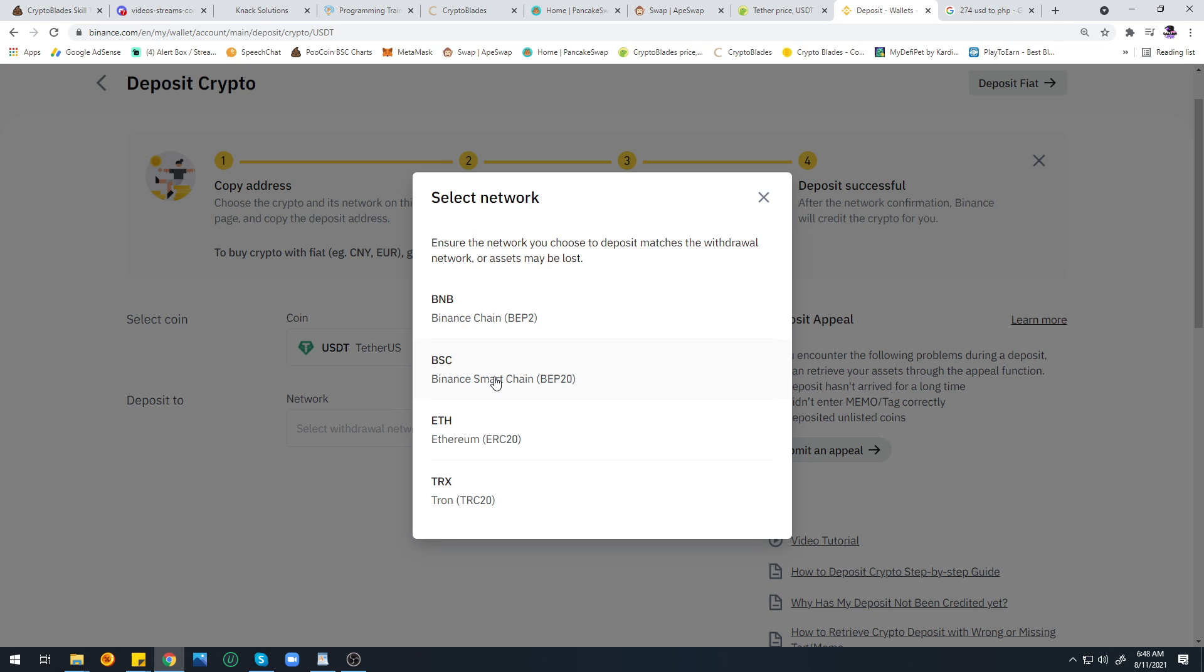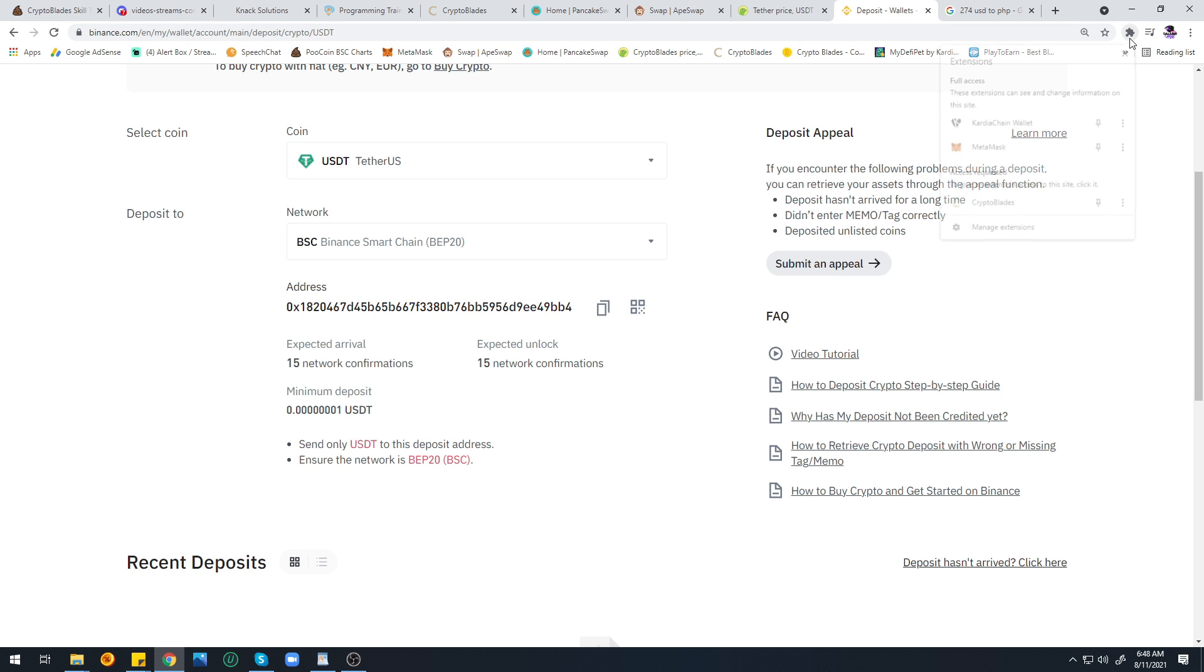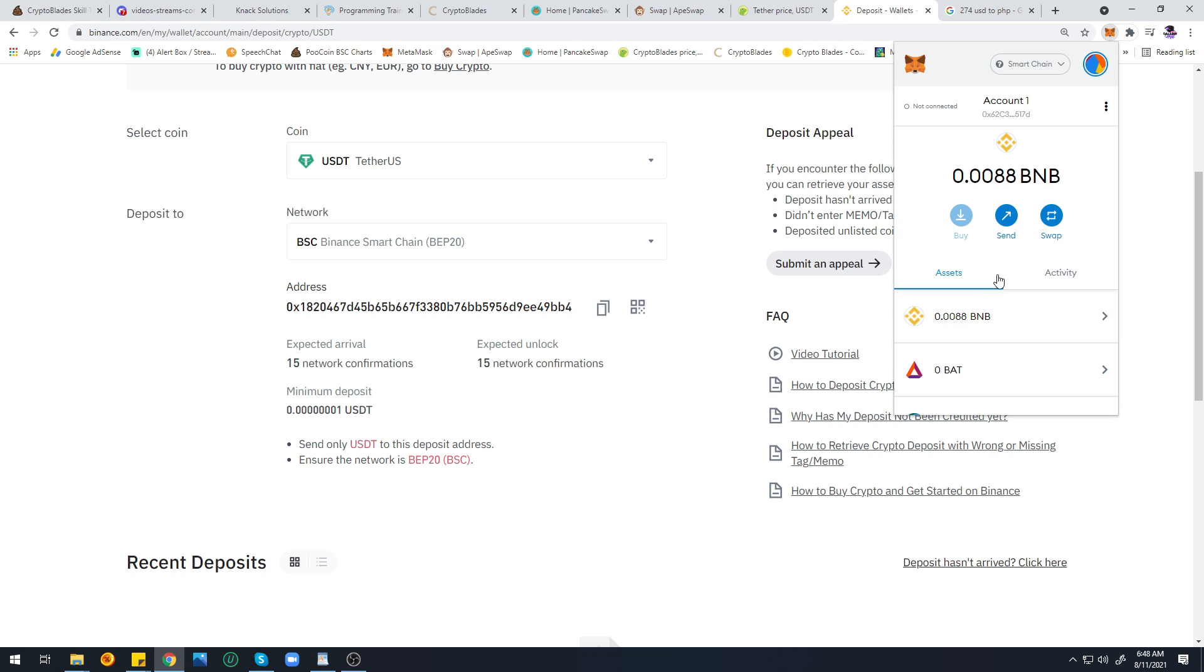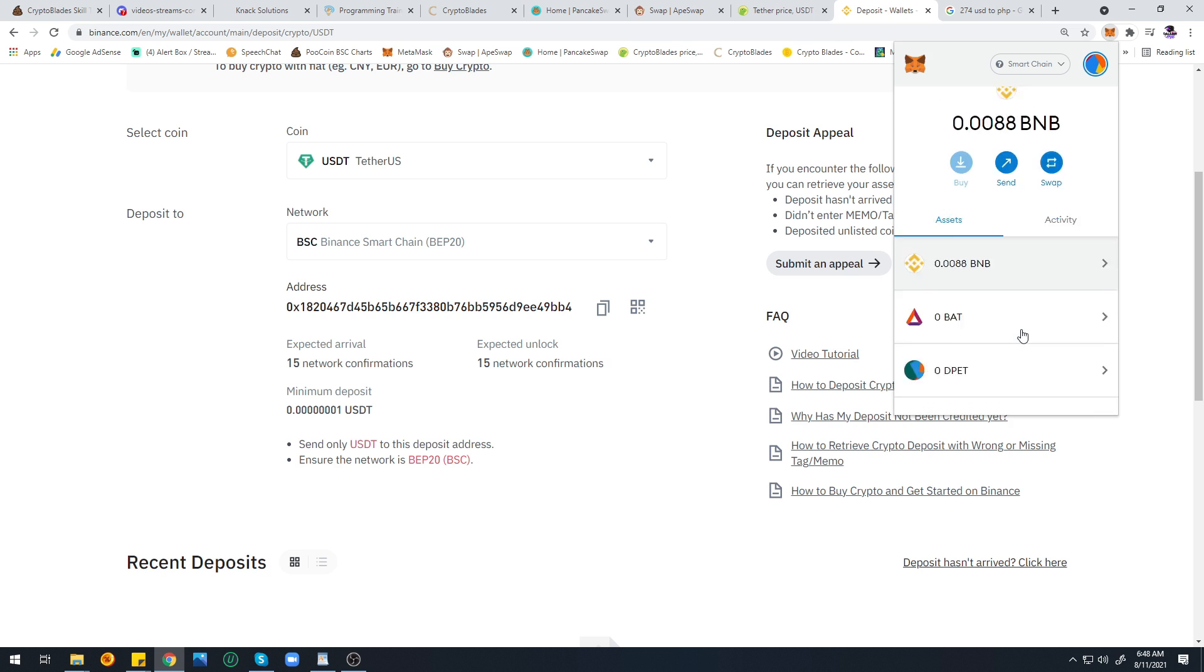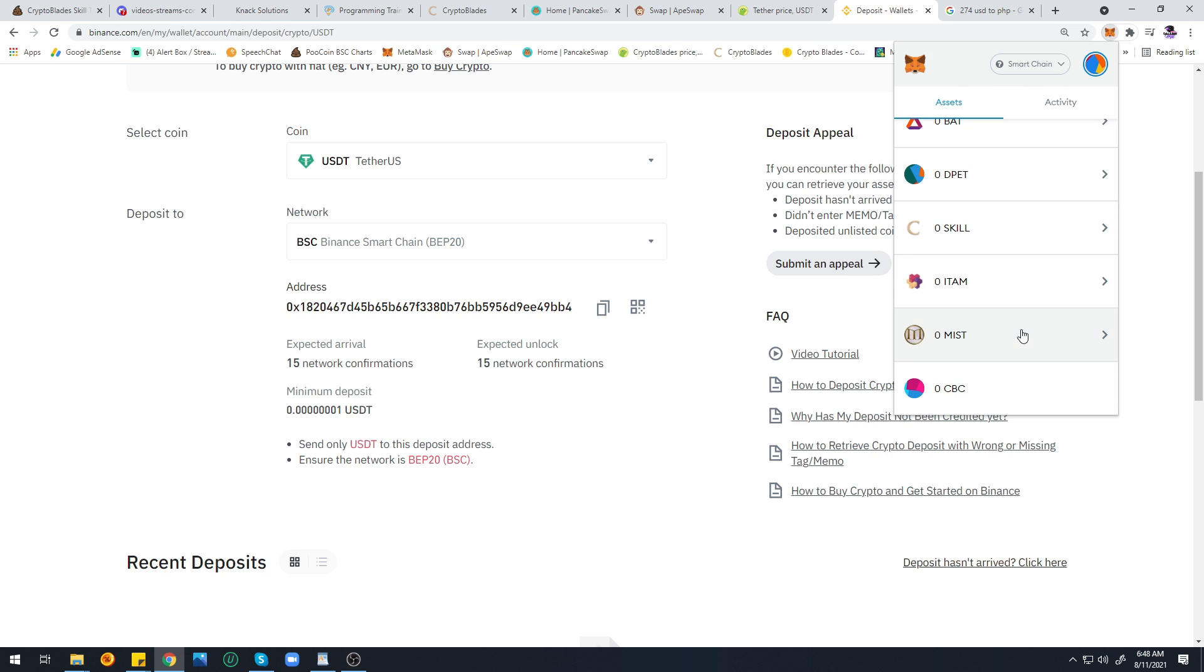Don't choose any other option, just Binance Smart Chain, because if you choose another option your token will be lost and you won't be able to recover it. Next, copy this address by clicking this button, then open MetaMask and search for USDT.